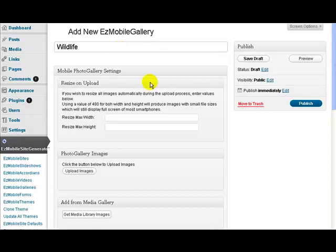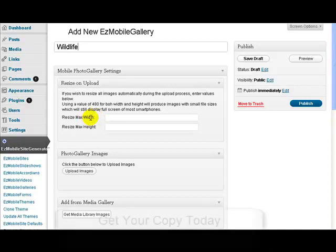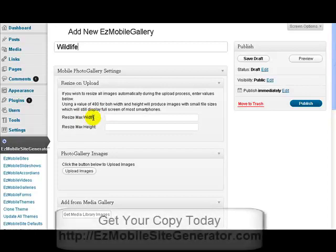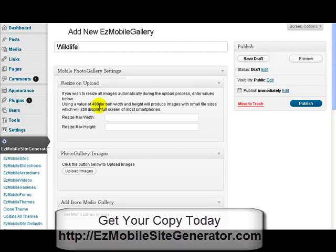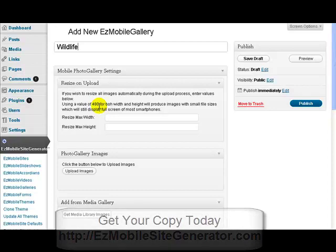This first section here allows you to resize the images as you upload them. Because we're talking about mobile devices, you want these images to be relatively small. So I find that if you set the maximum height and the maximum width to be 480, then it will produce images that are a good size for both landscape and portrait mode on a mobile device. I'm actually not going to do that on this particular upload because I already have images that are quite small.